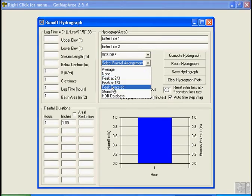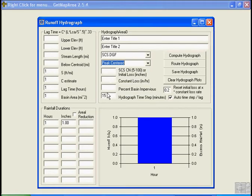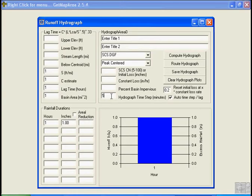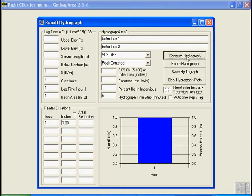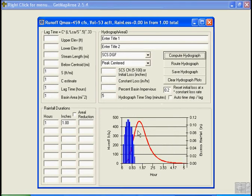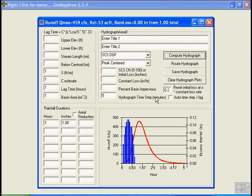Let's center our peak of our rainfall increments in the middle and let's change this to five minutes so we can see better, turn that off in case it tries to compute our lag for us differently. And let's compute the SCS dimensionless graph runoff and there you can see we had 459 CFS, 53 acre feet and zero losses. We just didn't add any losses, that's okay.